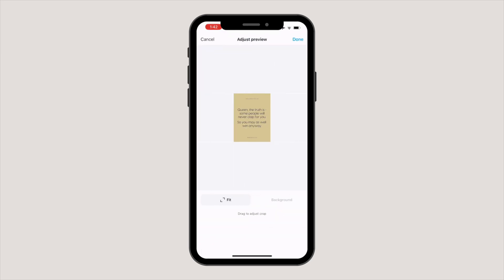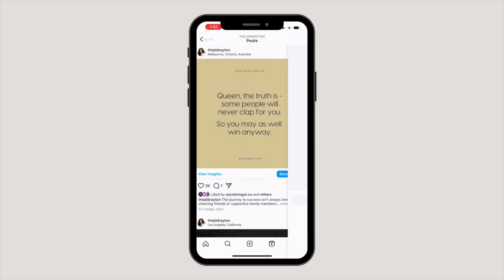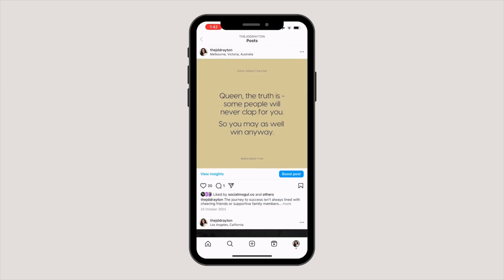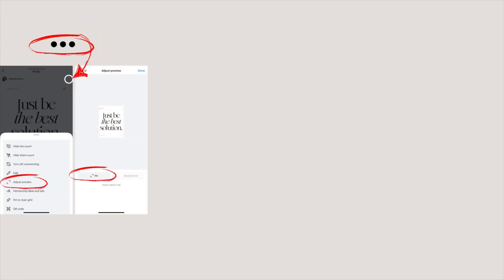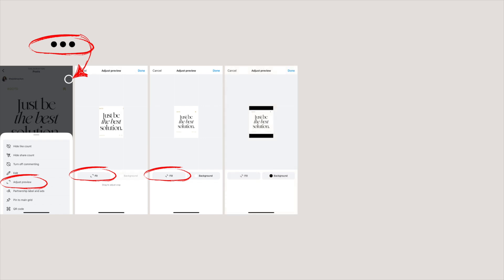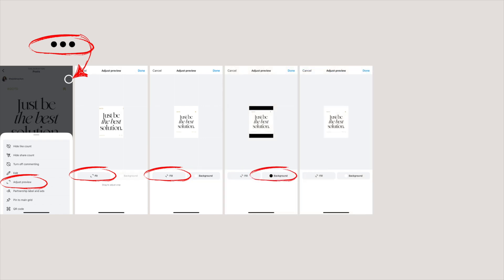Lastly, you can also resize directly in Instagram. You can do this quick fix in Instagram by selecting the post that you want to resize, clicking on the three dots on the top right corner, selecting adjust preview, then selecting fit or fill, and choosing a white or black background. There are no other colors available for right now, so black or white it is.